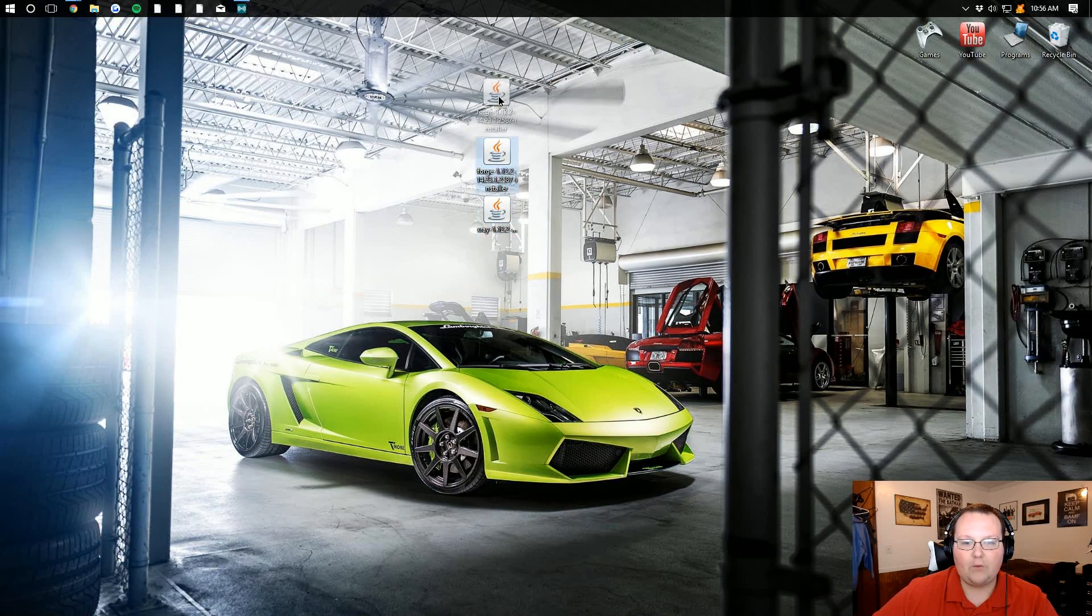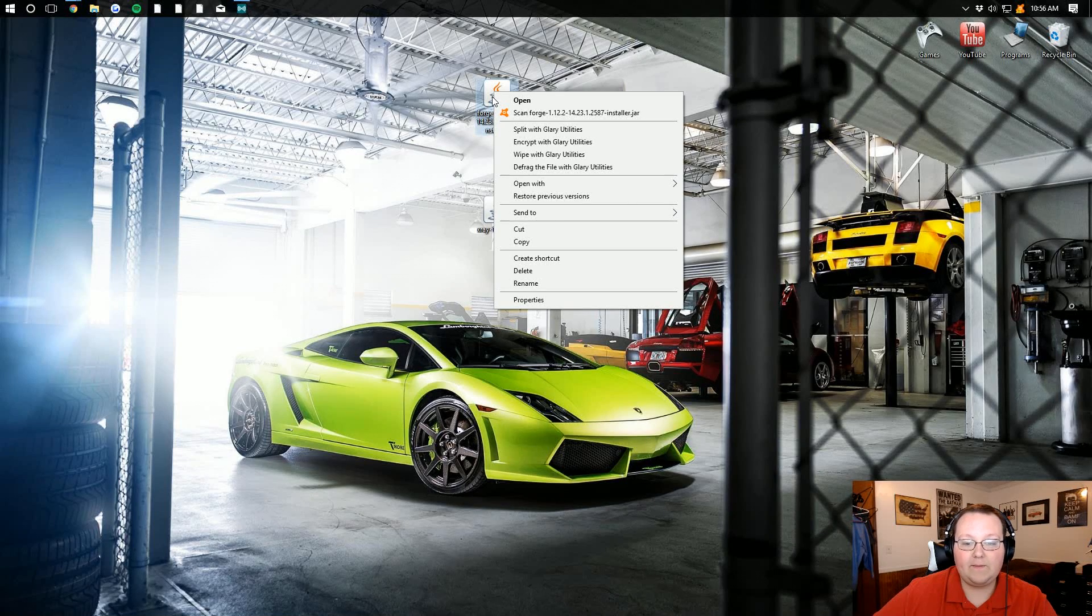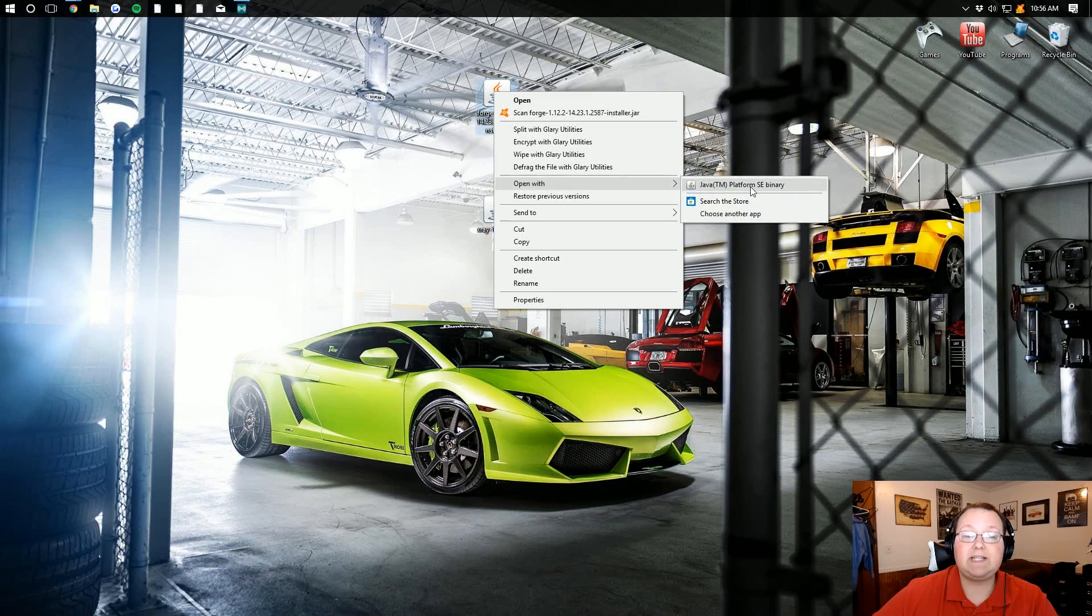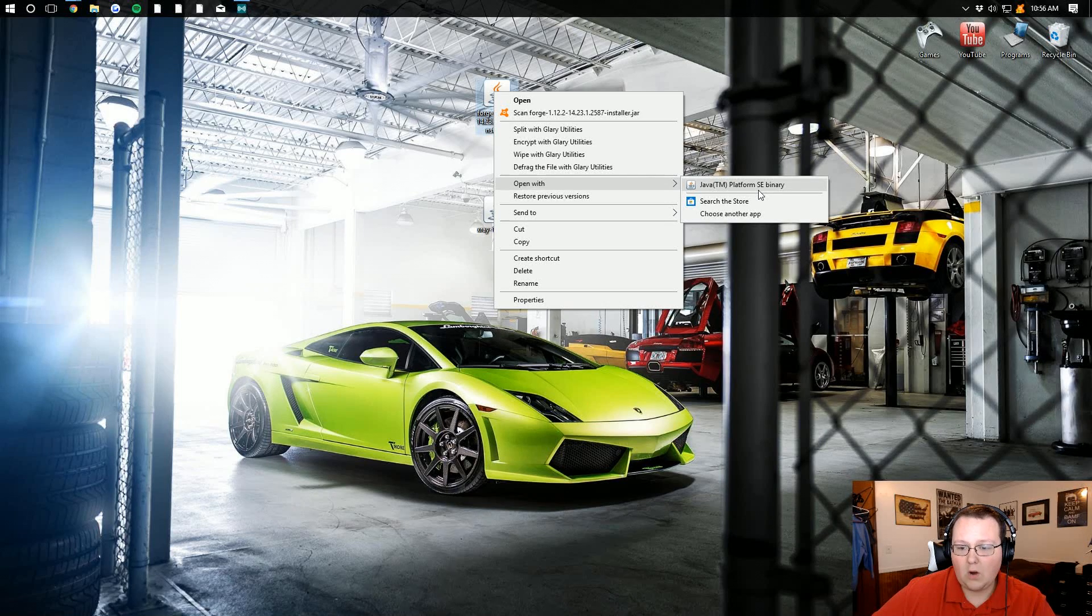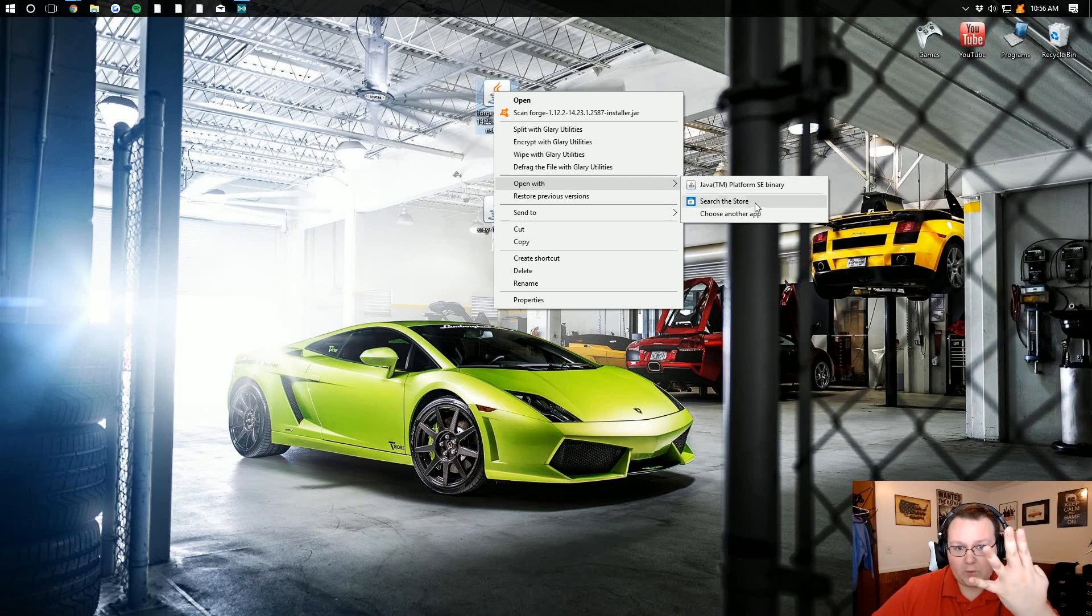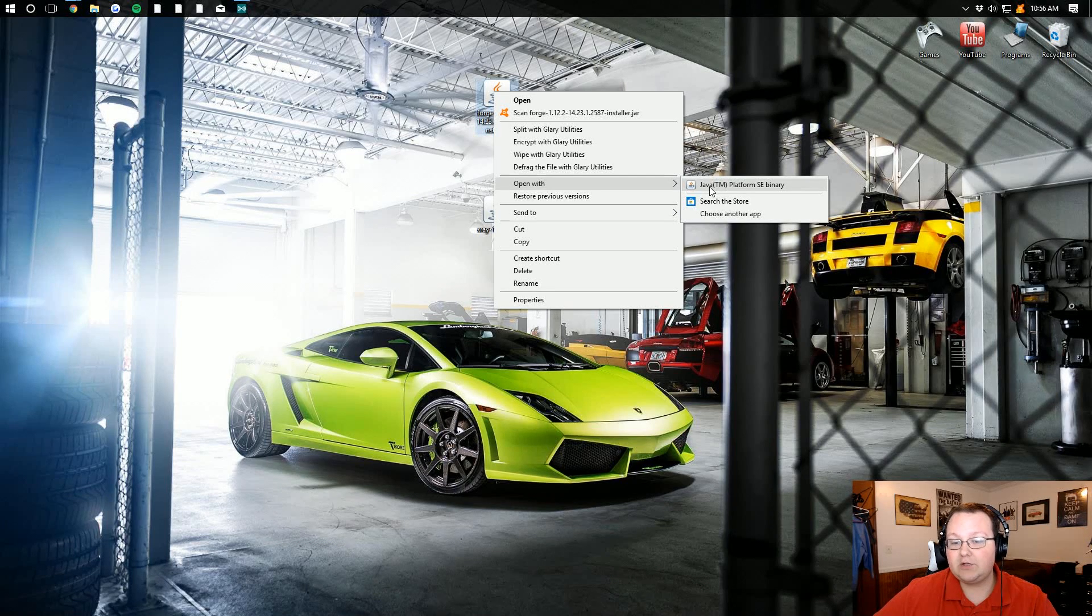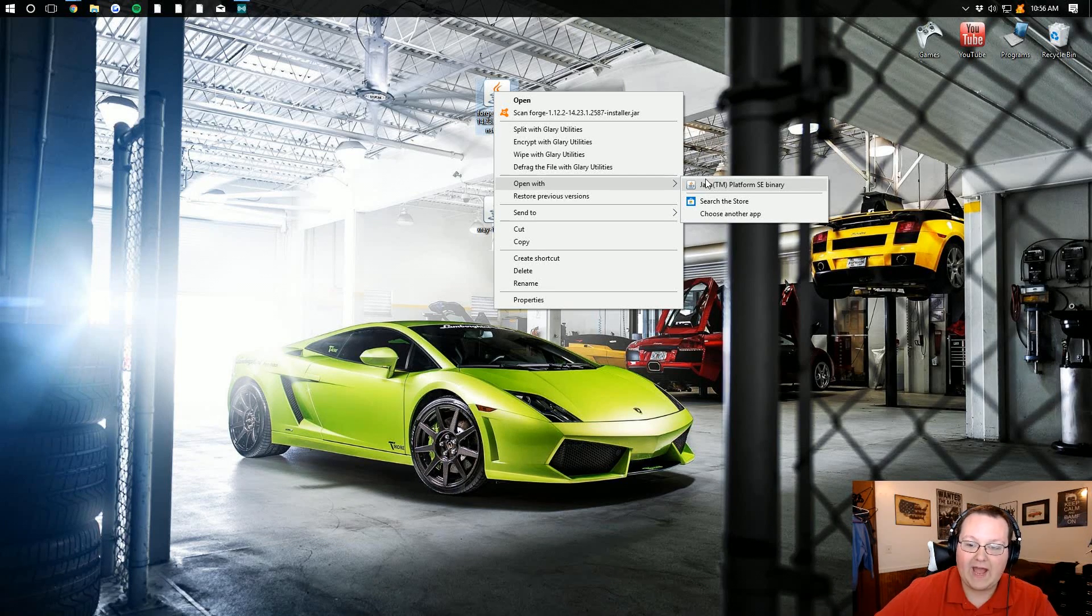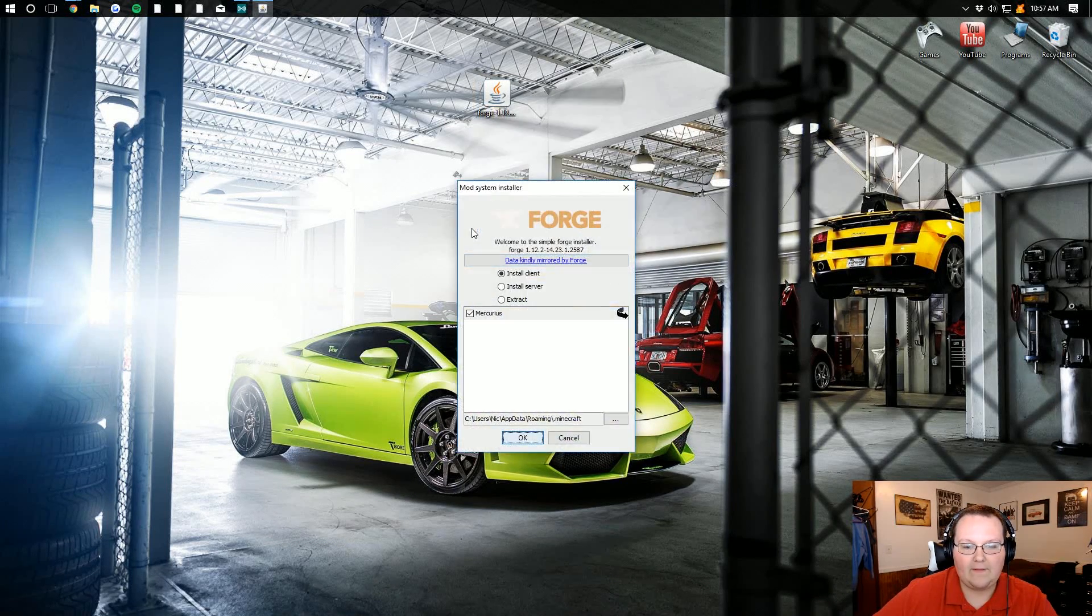Now, we want to install Forge first, so right-click on that. And then we want to go ahead and open with Java TM Platform SE Binary. If you don't have this, no worries. Click on the fourth link down below. It's going to take you off to install Java. And you want to update your Java, download that, get that installed, and then this should work. Let's go ahead and click on that.